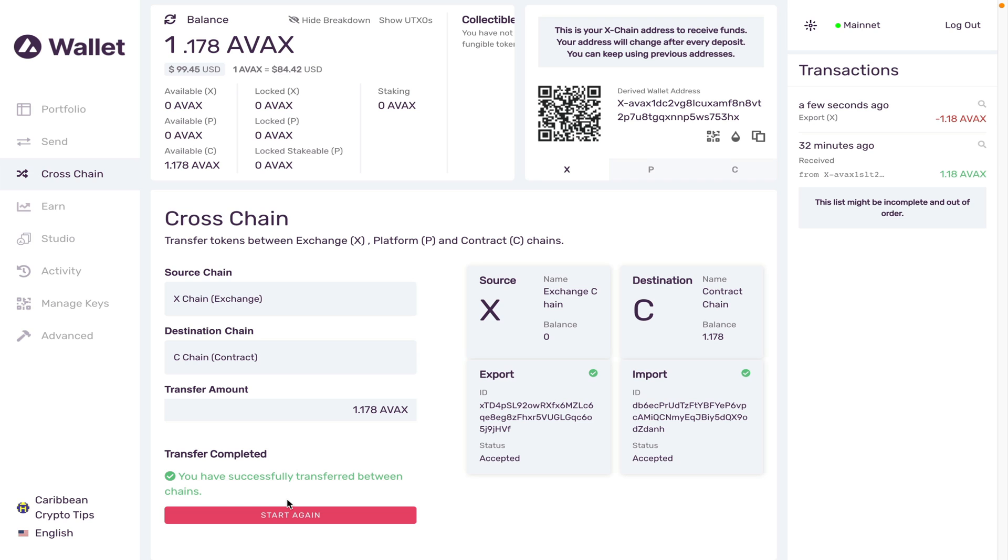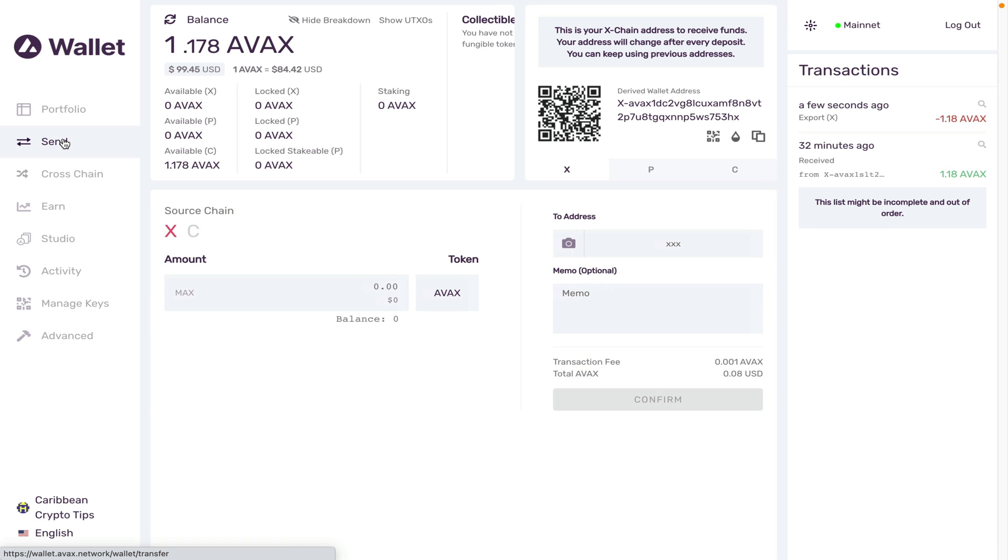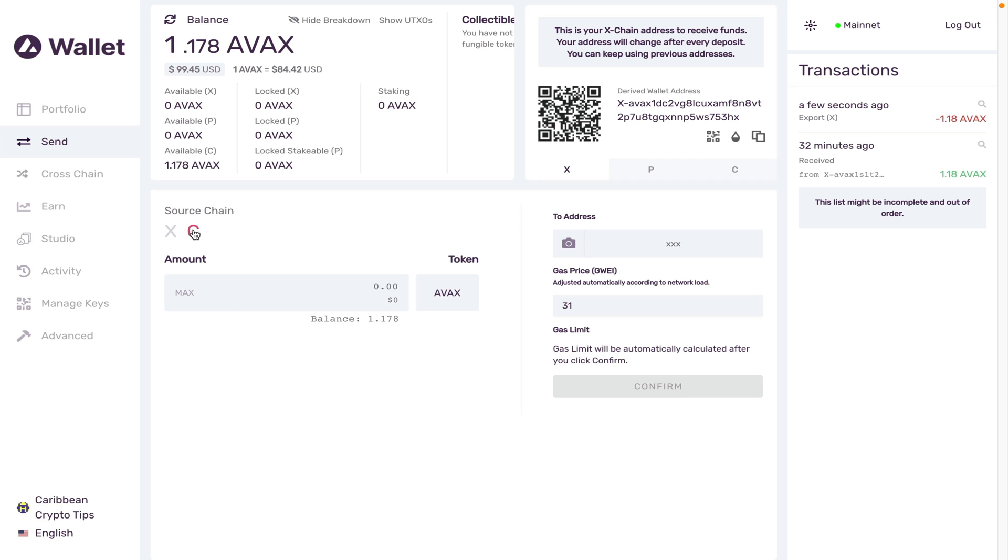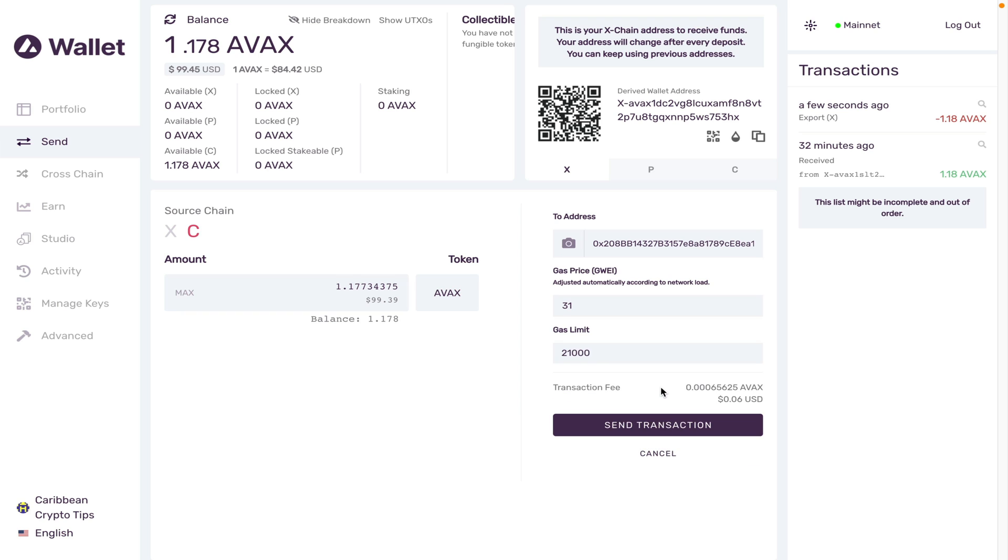Notice how fast that transaction was. Now what I want to do is send these C tokens on the C network over to my Metamask. The first thing you're going to do is change your source chain from X to C. Now you're going to paste in your Metamask address. I want to send all of my tokens. Note that there is going to be a small gas fee. Let's see how much it would be. In this case, 0.0006 AVAX. This is not a problem. Send the transaction.